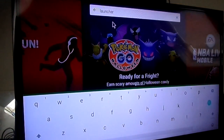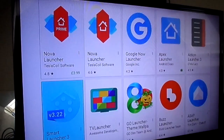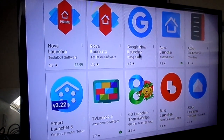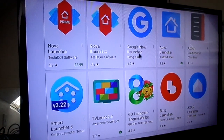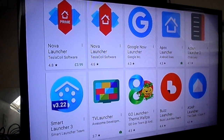Search for 'launcher.' These are all the launchers available. What a launcher really is — it's a theme, and it changes the overall look of your home screen. It can also make your home screen and your Android device operate much faster if you go for a lightweight launcher.